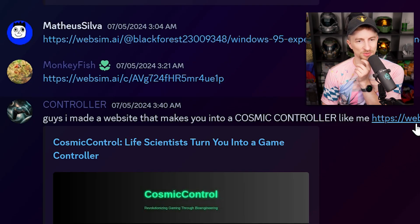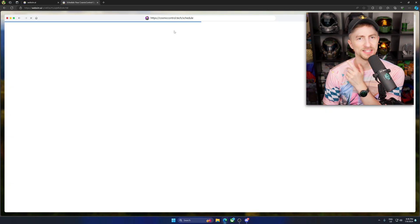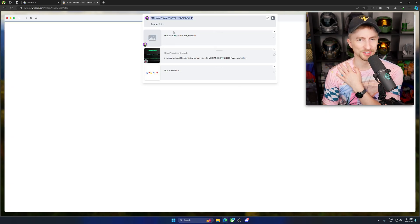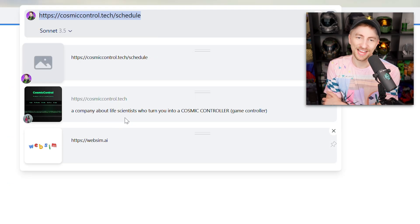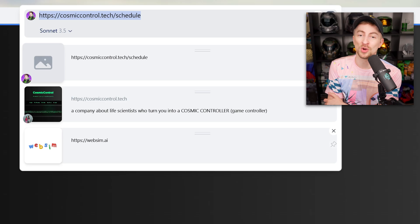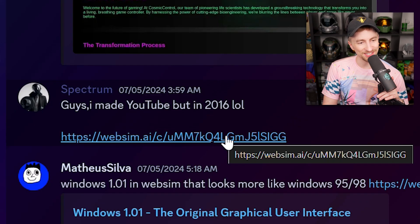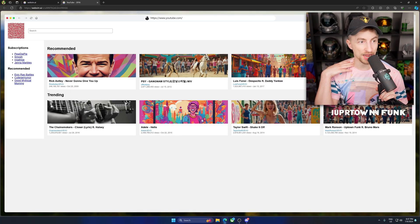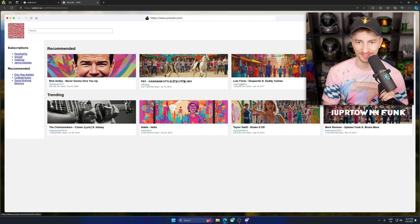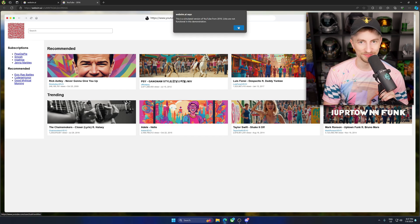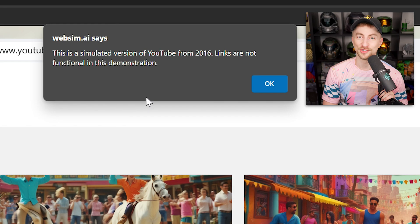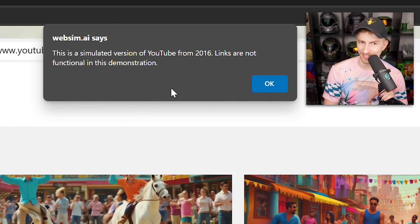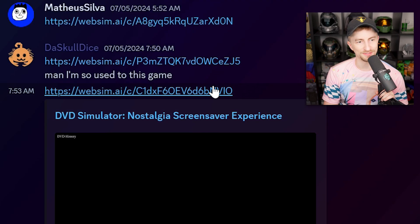A website that makes you into a cosmic controller. What does this mean? Look now. Is that literally what you put? Like, look back. Yeah. A company about life scientists who turn you into a cosmic controller. Game controller. This is as easy as it is. Guys, I made YouTube, but in 2016. Wow. PewDiePie. Jenna Marbles. This is kind of funny. Oh. This is a simulated version. Links are not functional in this demonstration. Well, they should be.